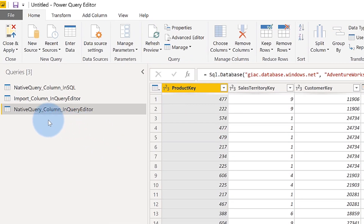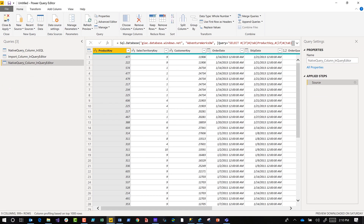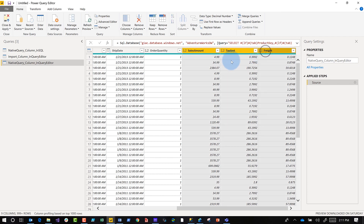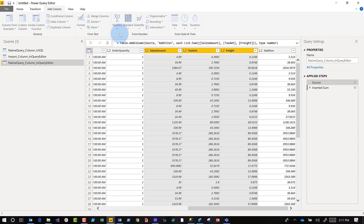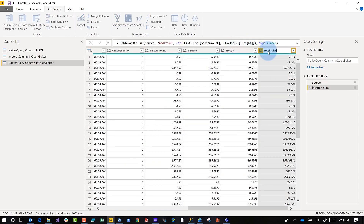Basically this is a native query and I'm going to add an additional column using the query editor. I want to add a column that sums these three across for each row. So I'm going to go to Add Column, choose the standard mathematical icon, and choose Add. It's going to add my column and let's just call this Total Sales. All I did was add an additional step after I imported the data — pretty straightforward, pretty easy.